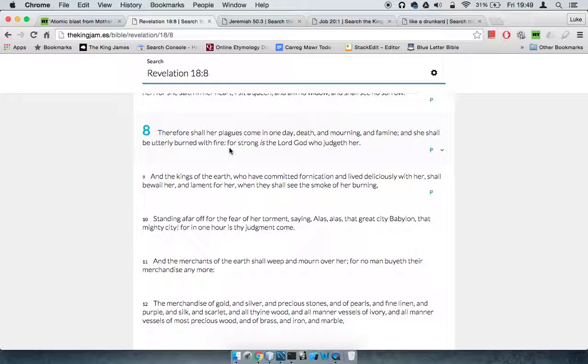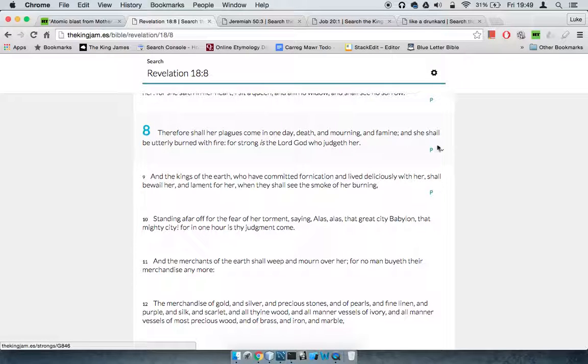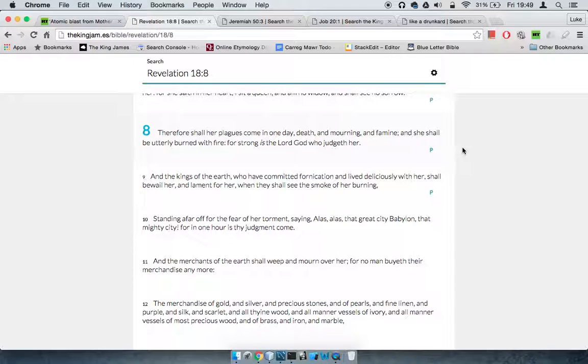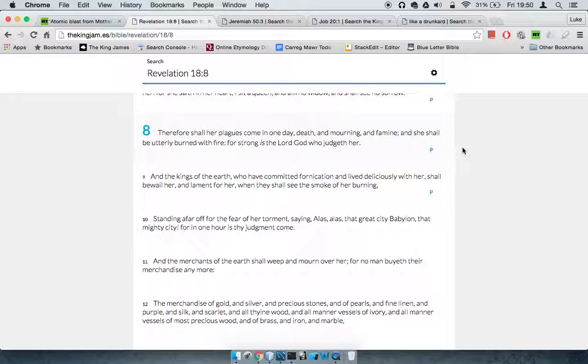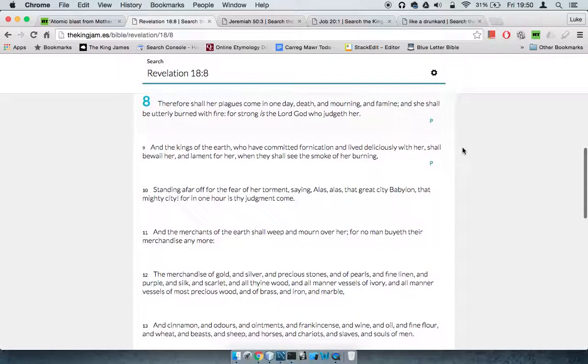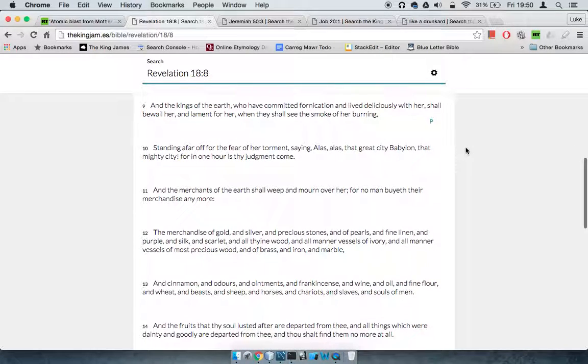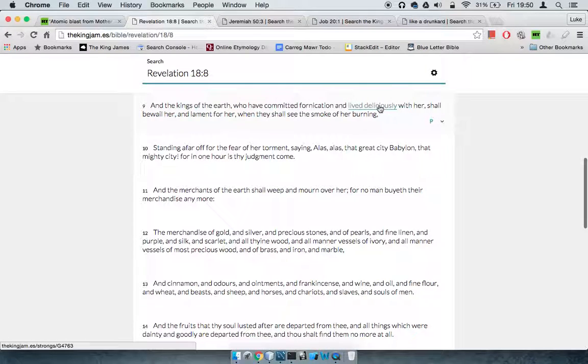When you read Jeremiah chapter 16, verse 15, it says no longer shall Yahweh be referred to as Yahweh that brought the children of Israel out of Egypt, but Yahweh that brought the children of Israel out of the land of the north, which is referring to America.